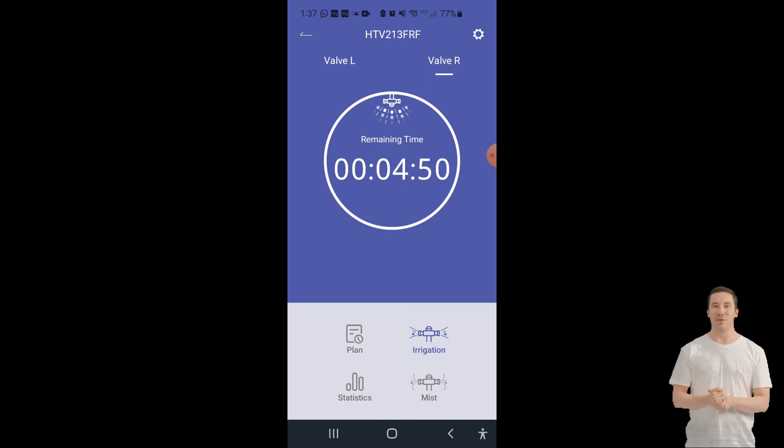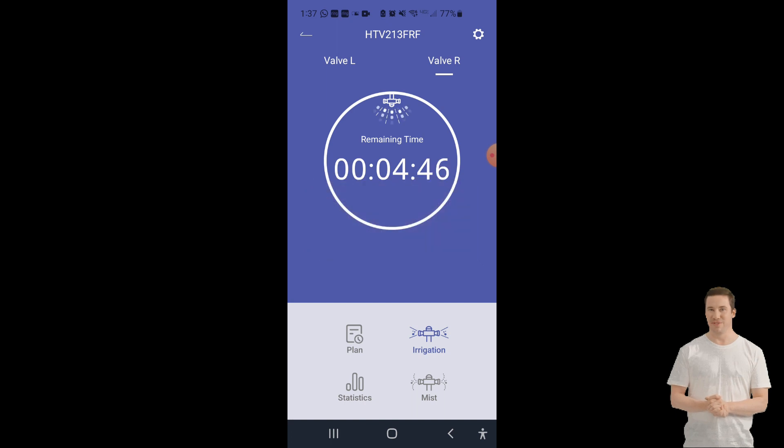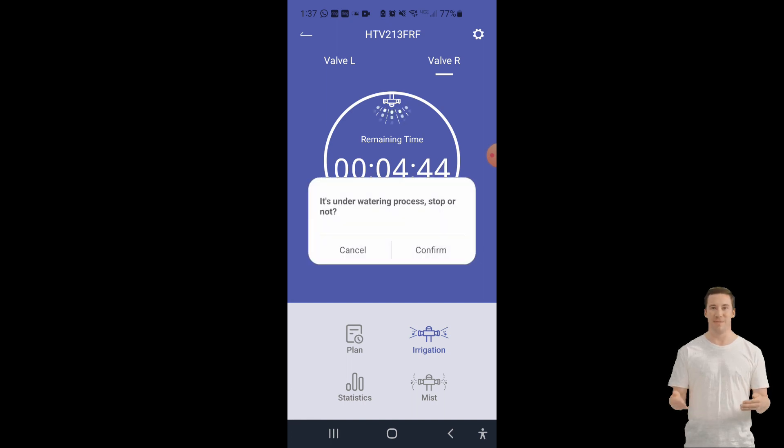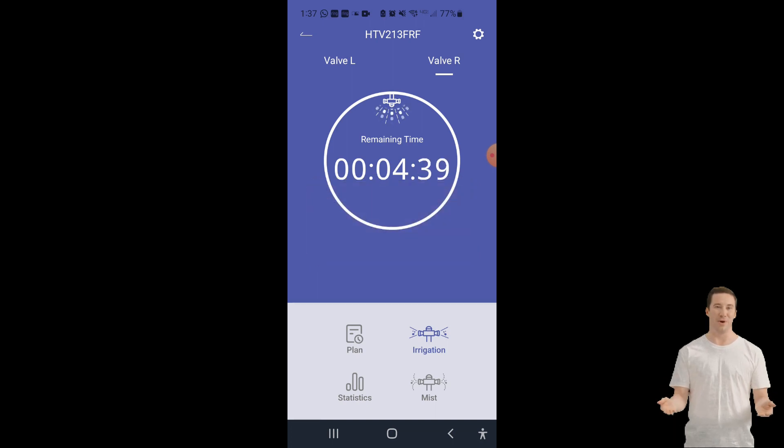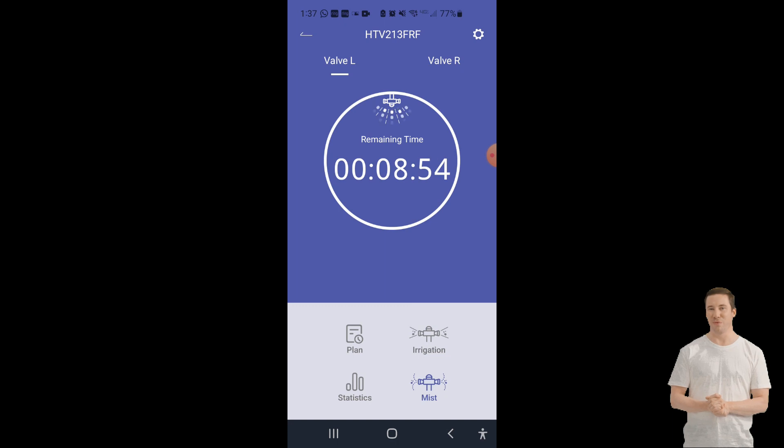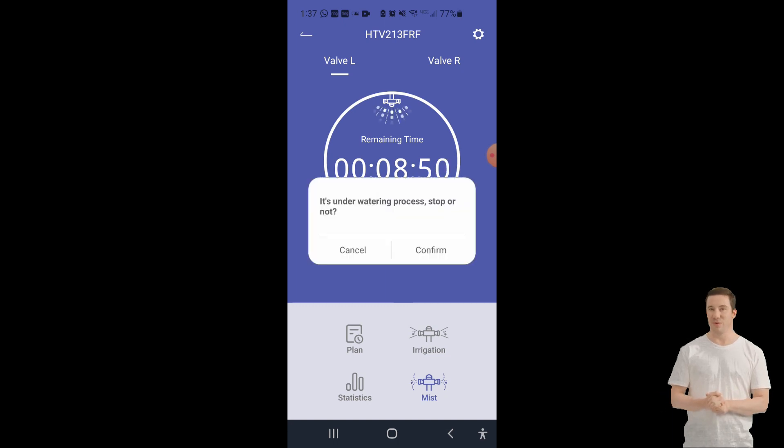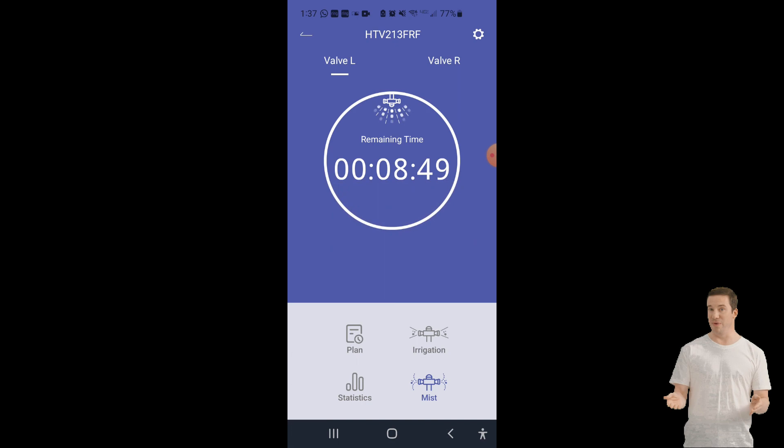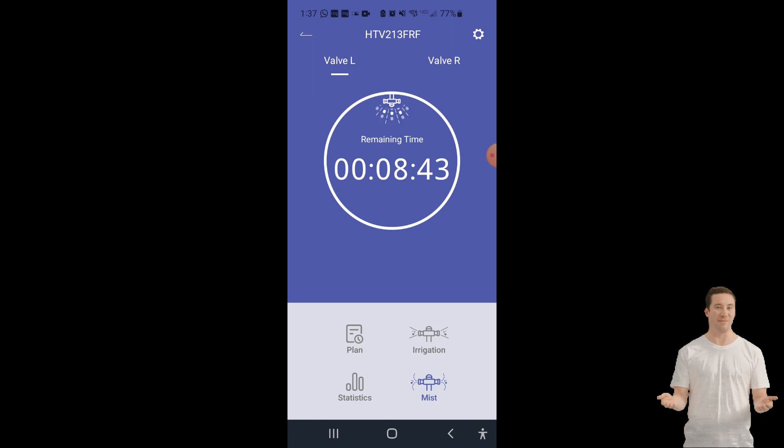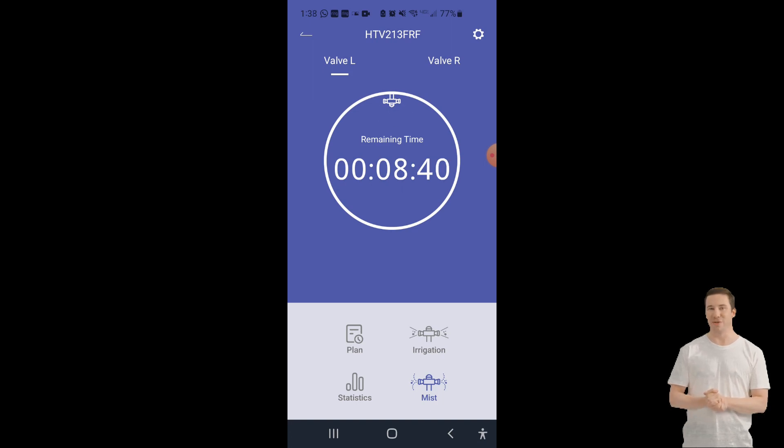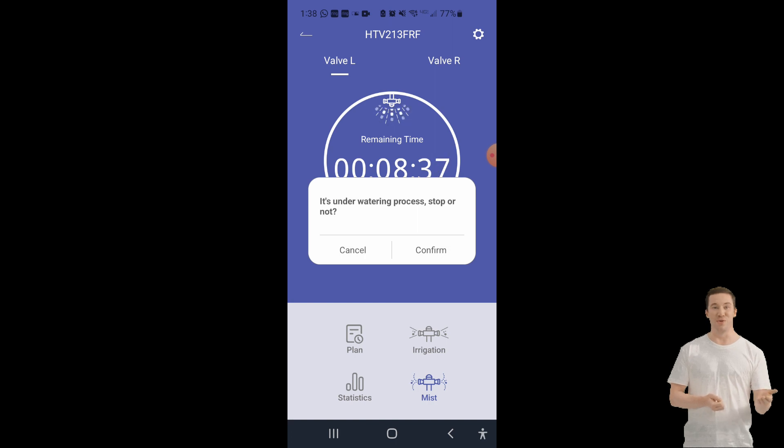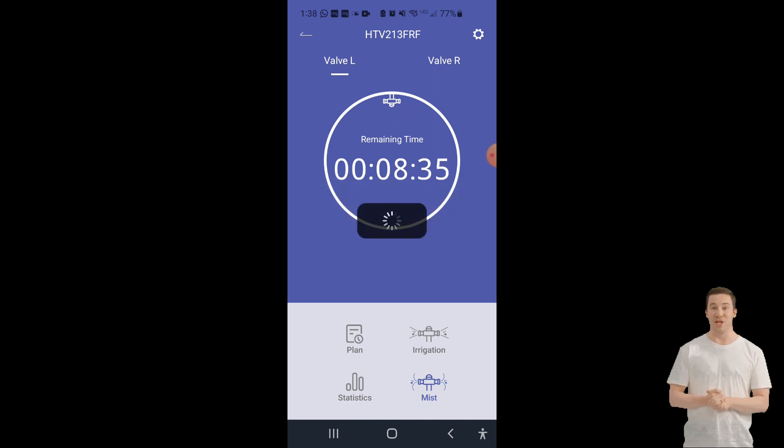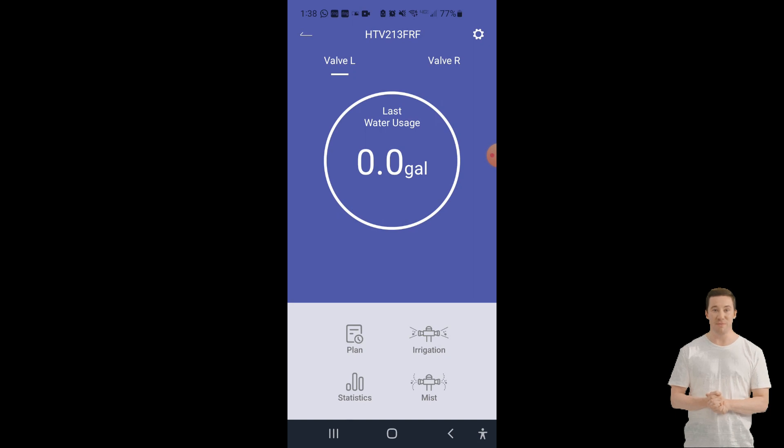Here are some additional thoughts on the Rainpoint 2-zone sprinkler system. The system is very easy to set up and use. The instructions are clear and concise, and the system is very intuitive. The sprinkler heads are adjustable, so you can water a variety of areas. The controller allows you to set a watering schedule, so you can water your plants automatically. The system is very affordable, making it a great option for budget-minded gardeners, and it is durable and should last for many years. If you are looking for a simple and easy to use sprinkler system for your small garden or yard, the Rainpoint 2-zone sprinkler system is a great option.